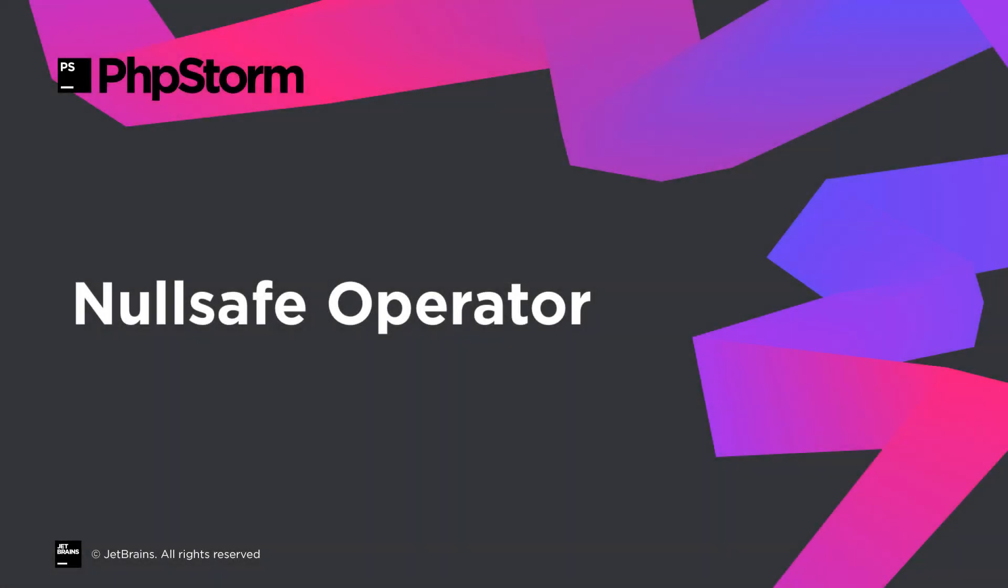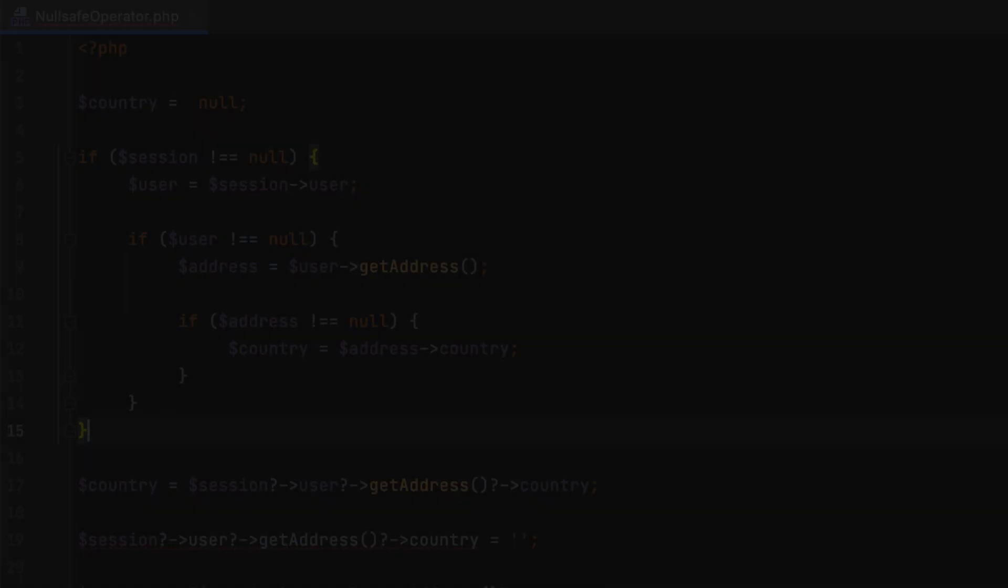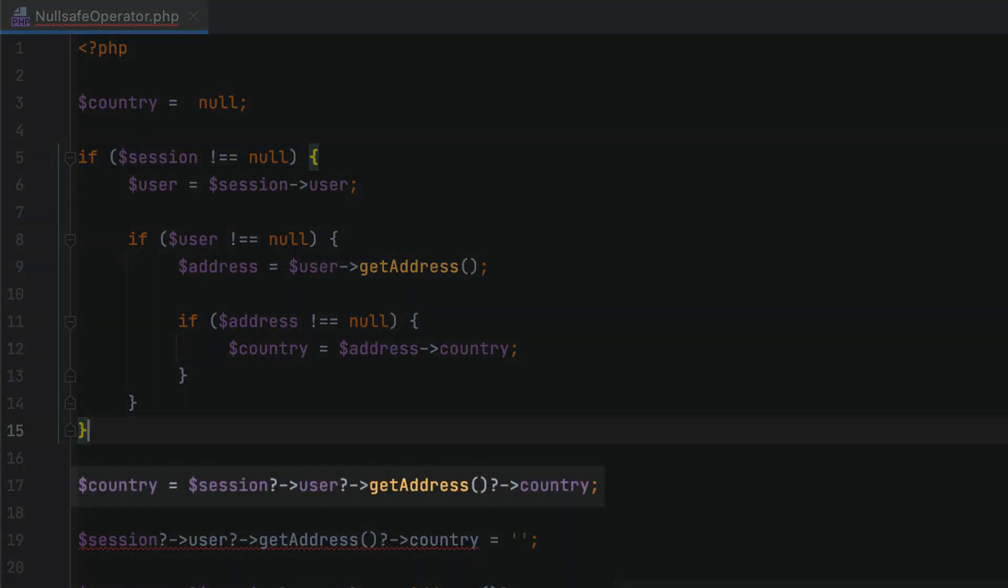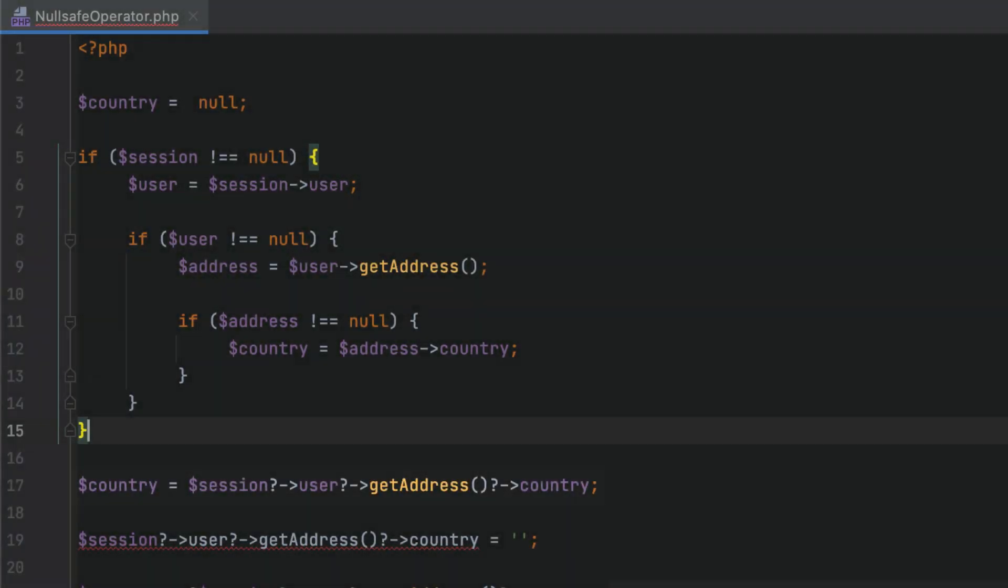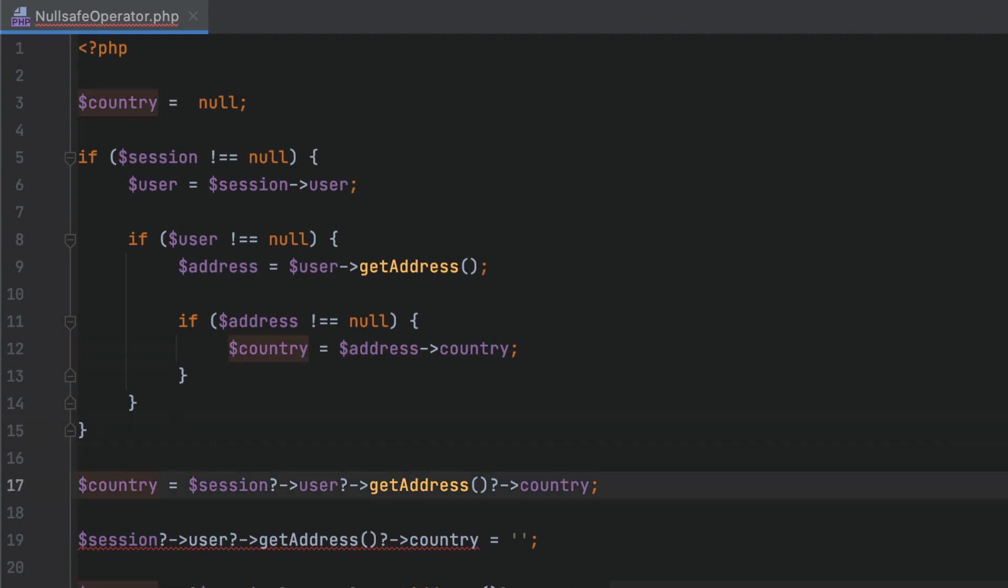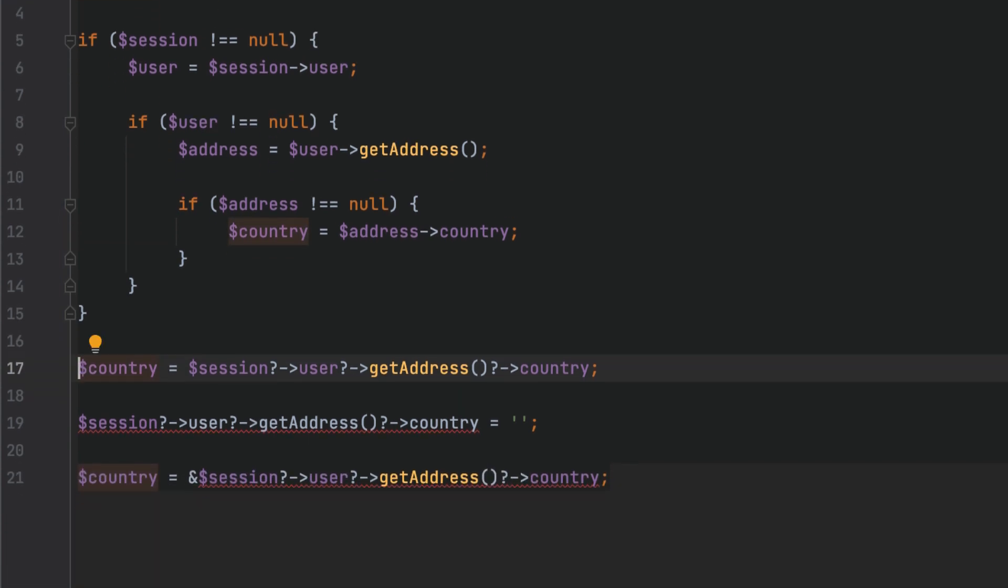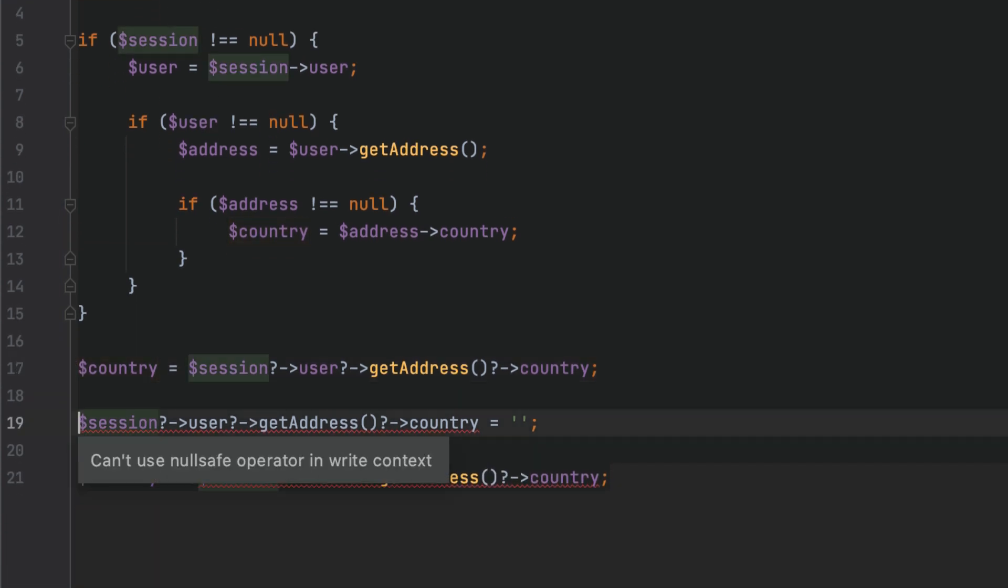In PHP 8, instead of null check conditions, you can now use a chain of calls with the new nullsafe operator. PHPStorm will check that the operator is used correctly. You can't use the nullsafe operator in write context or as a reference.